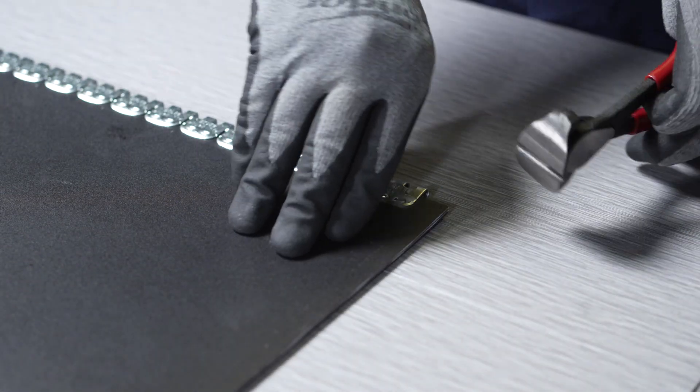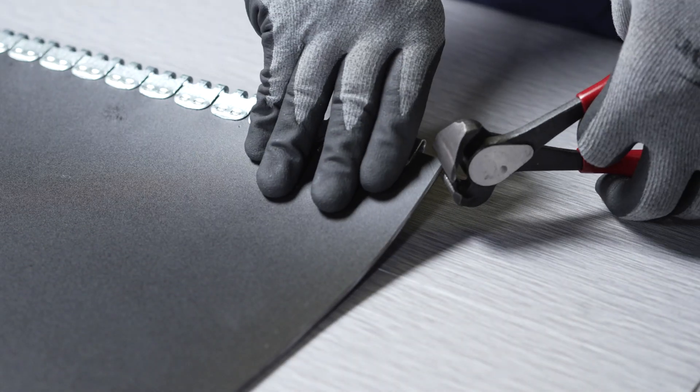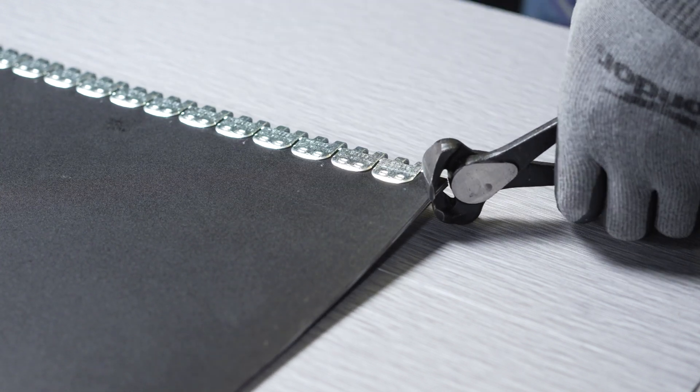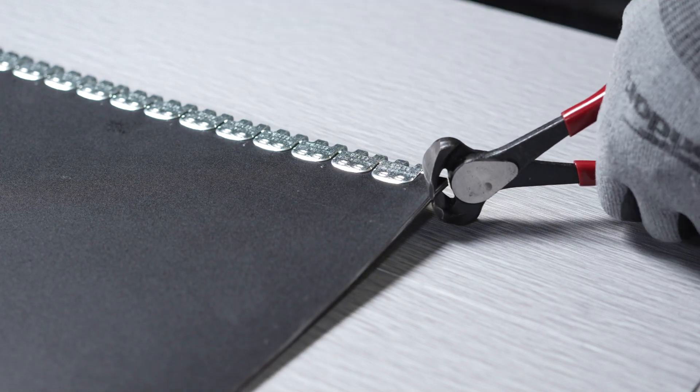Using belt nippers, notch the corners of the trailing edge at a 45-degree angle.